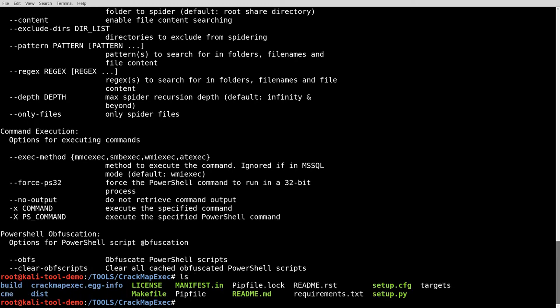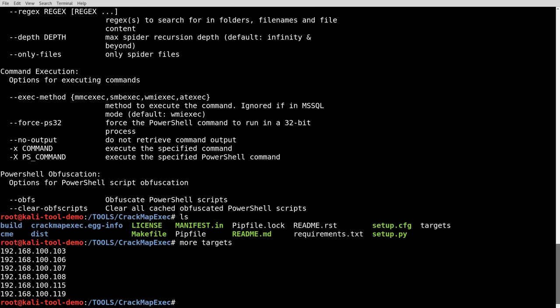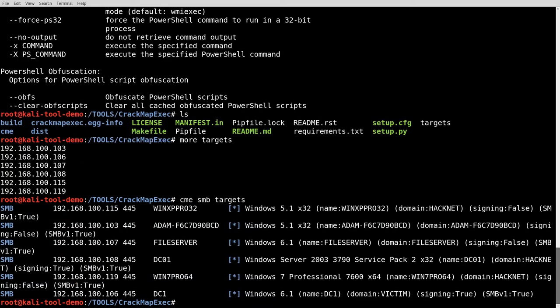I've created a file here called Targets. If we look at Targets, it's just a couple of different IPs on my test network here that have Windows systems. So we're going to do CME, SMB, Targets. Let that run.